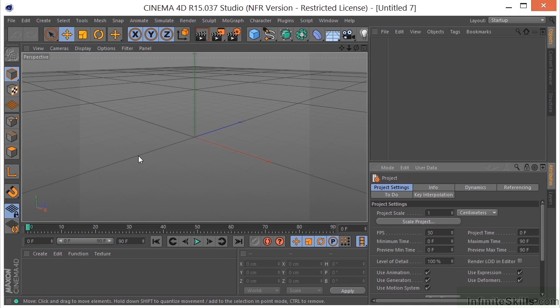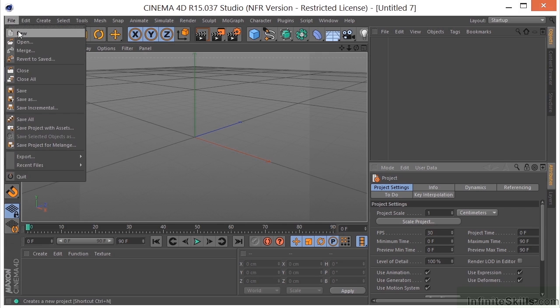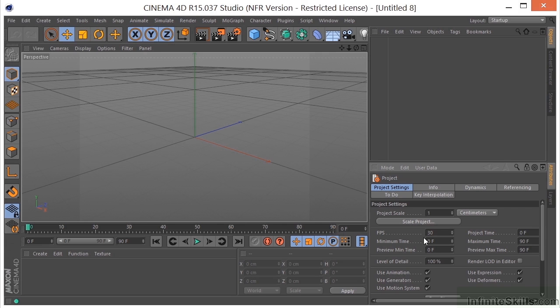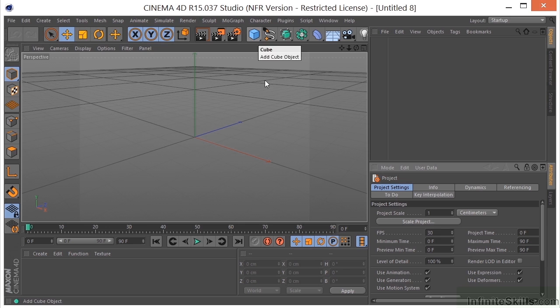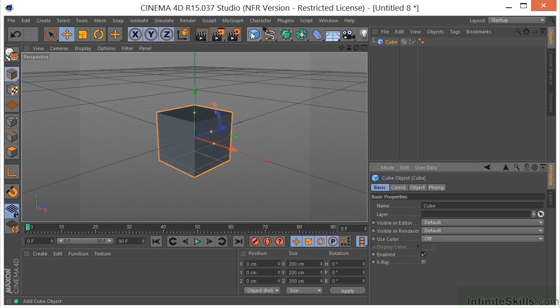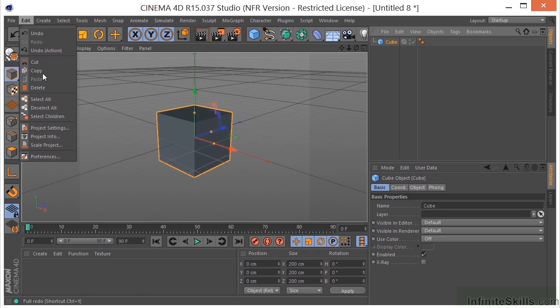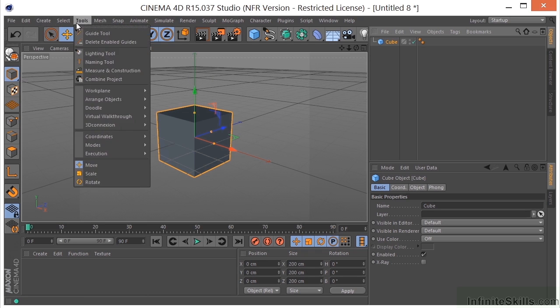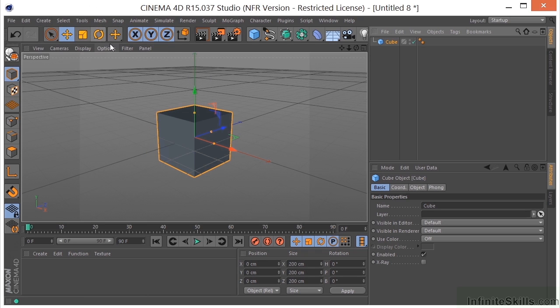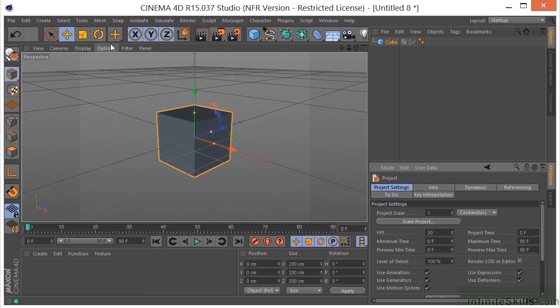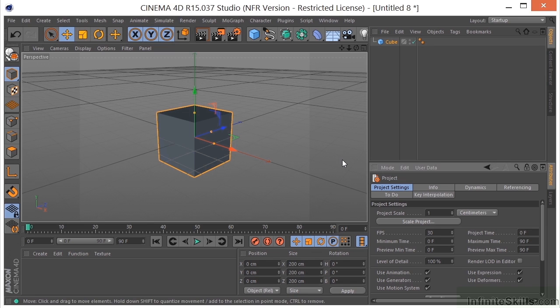Okay, so let's take a look at starting a new project and using the project settings. So typically when you go File New, your project settings are going to be right here by default in the Attributes Manager. If you need to get to them and they are not here for some reason, you could either go to Edit Project Settings or you could hit Control or Command-D on the keyboard and you're going to get to your project settings that way.